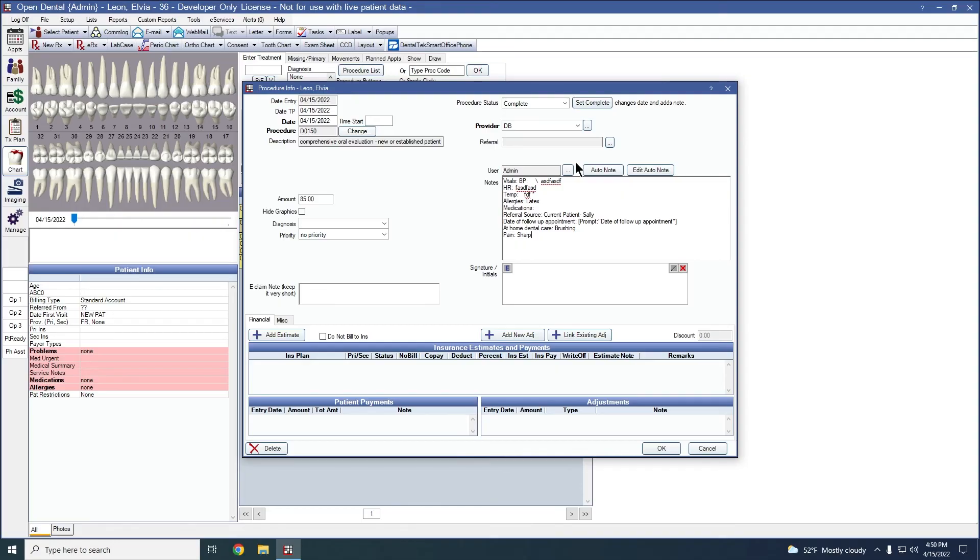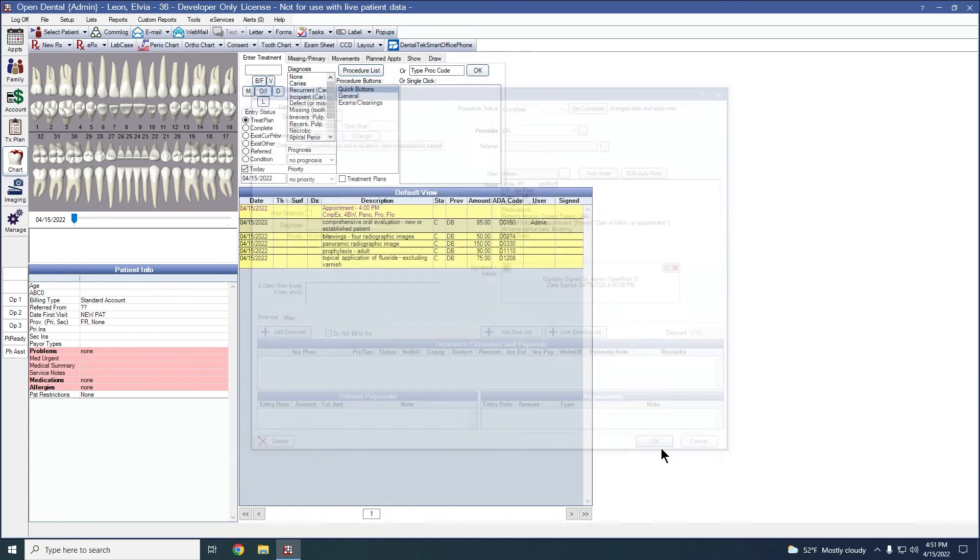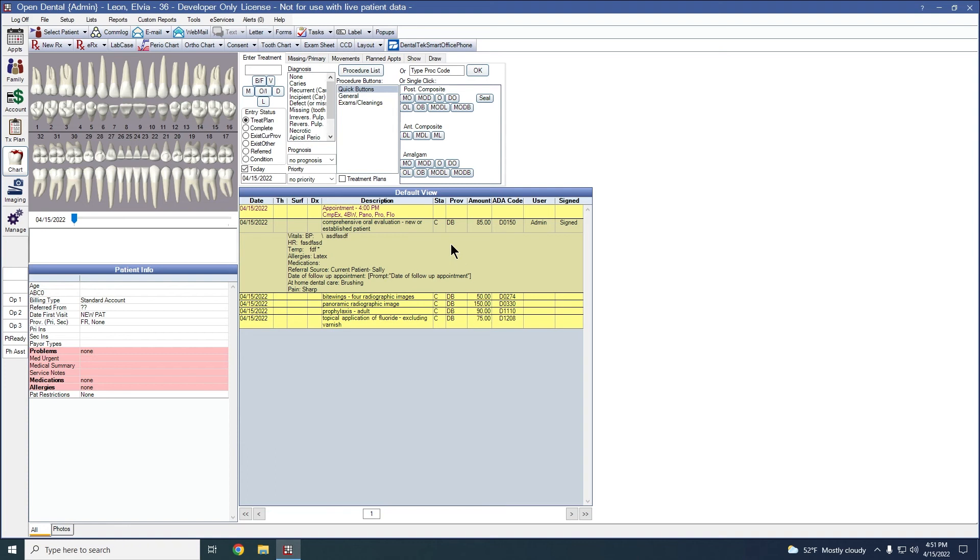If we are complete, we'll go ahead and have the providers sign. They can sign by either using a topaz signature pad. They can click and drag. Or they can sign electronically by clicking this E here. Say okay to create that note. You can see the note is listed under the procedure here and it's marked as signed.